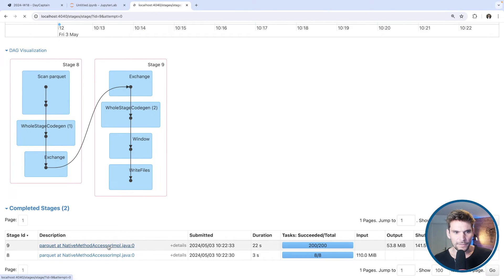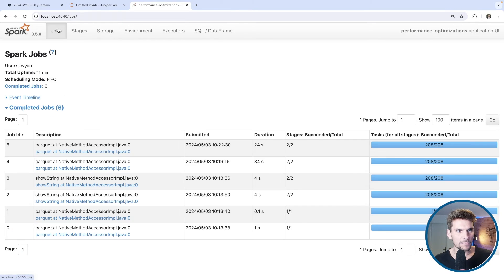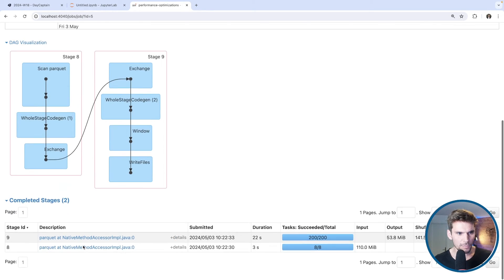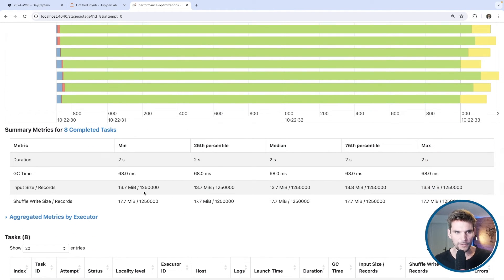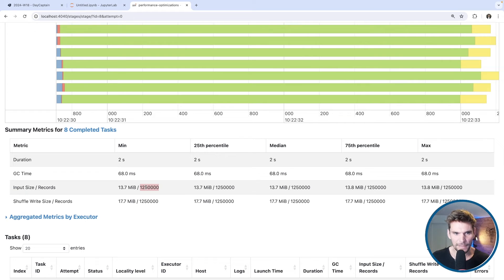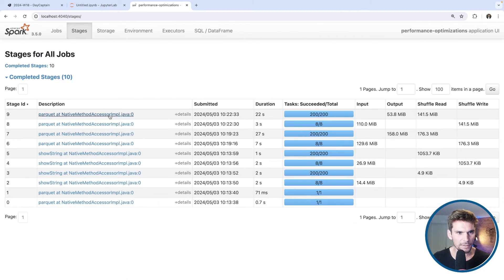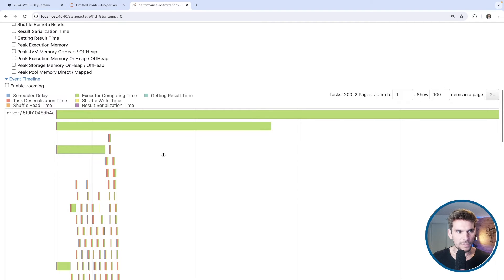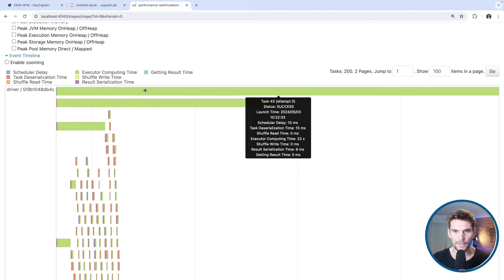There are two stages again. The reading stage is always pretty much the same — each of the eight partitions has 1.25 million rows, which makes sense because that's exactly one eighth of 10 million, so these partitions are very even. Let's look at the window stage.